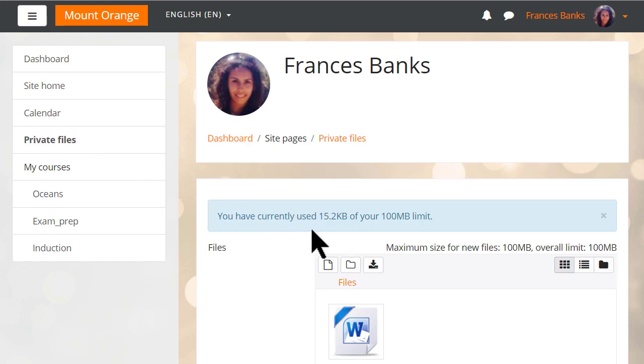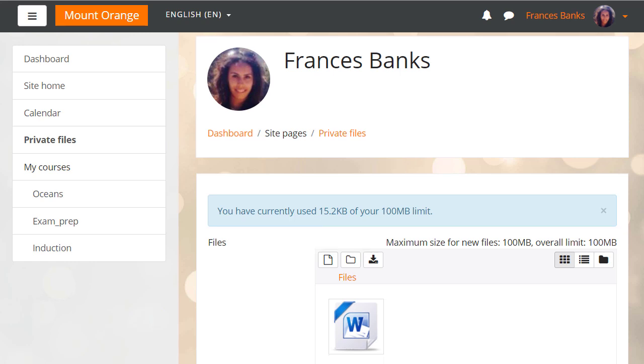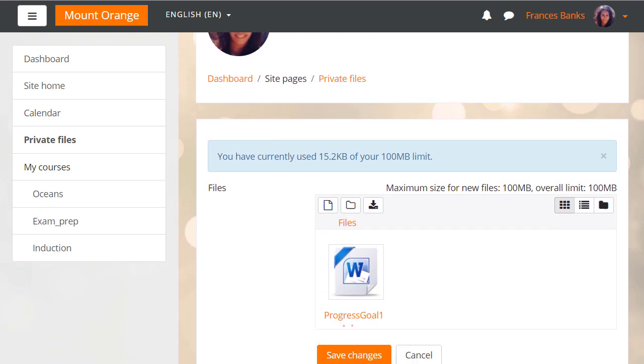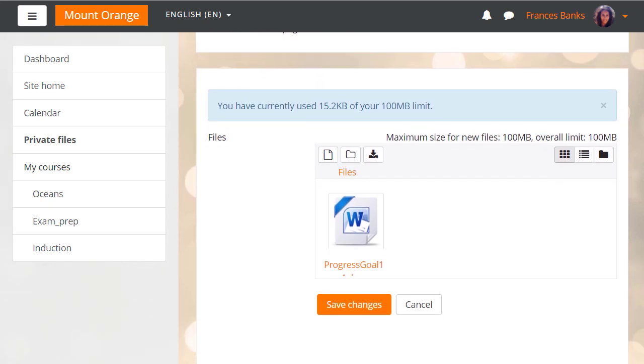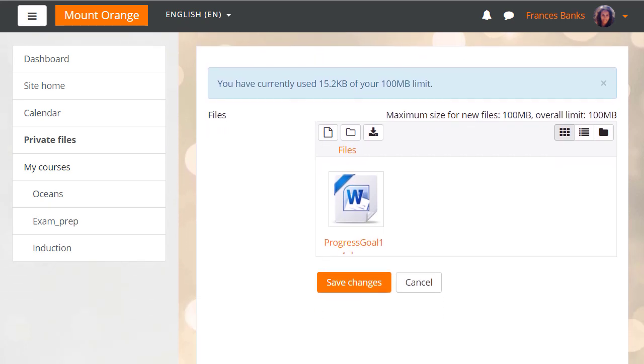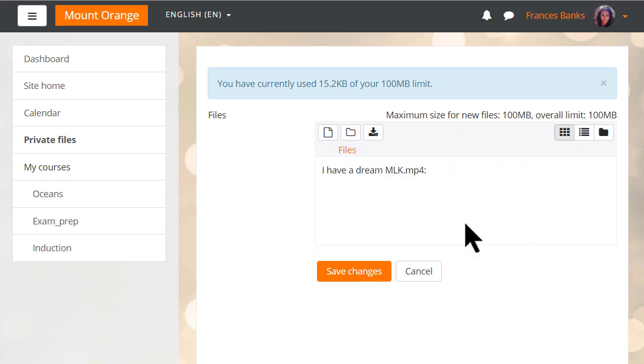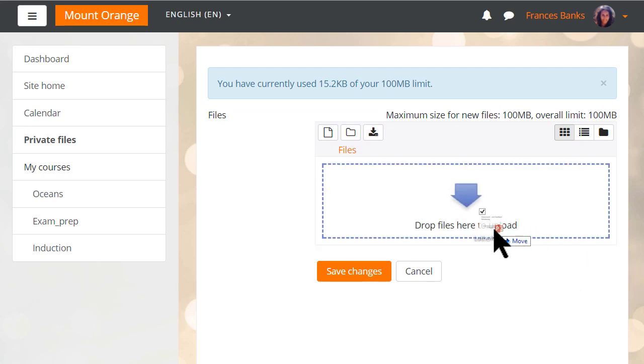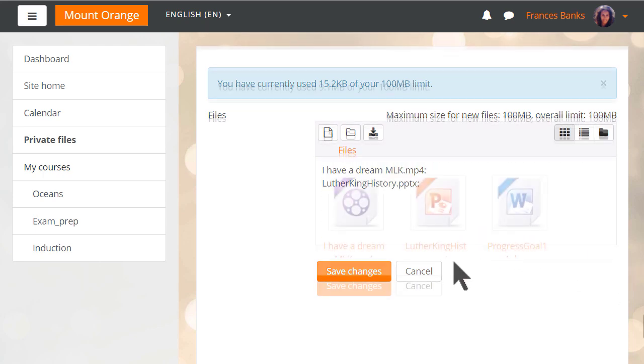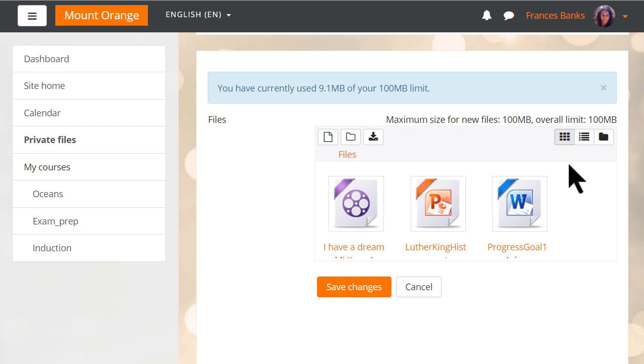She's already used 15.2 kilobytes of her limit of 100 megabytes set in the site policies, but when she drags in a video and a presentation, she can see that she has now used 9.1 megabytes and so has 90.9 megabytes remaining.